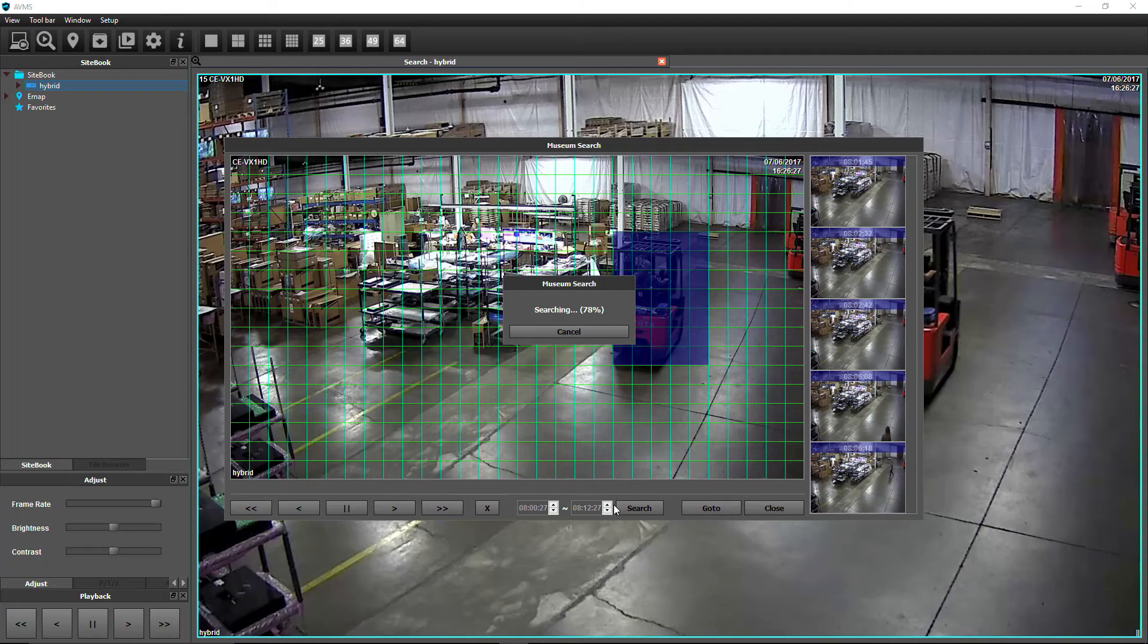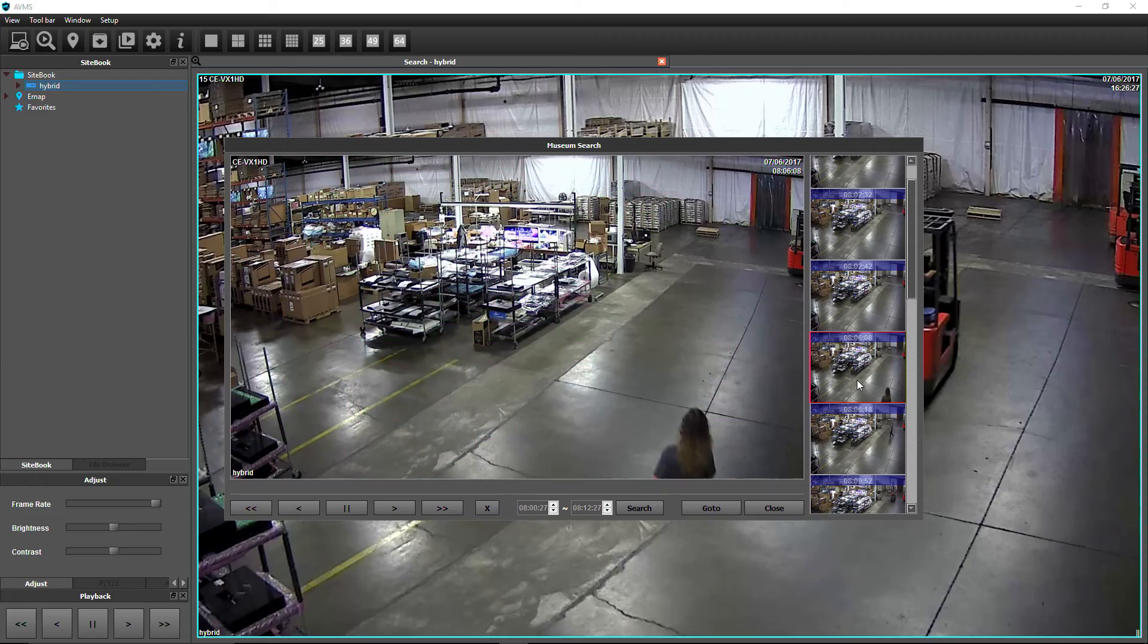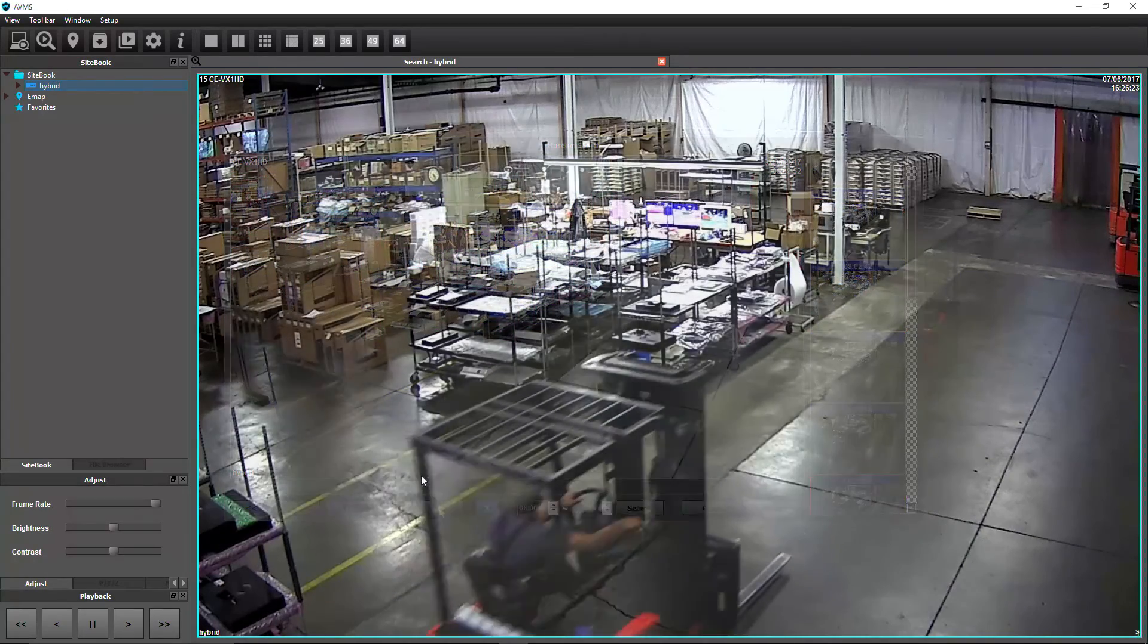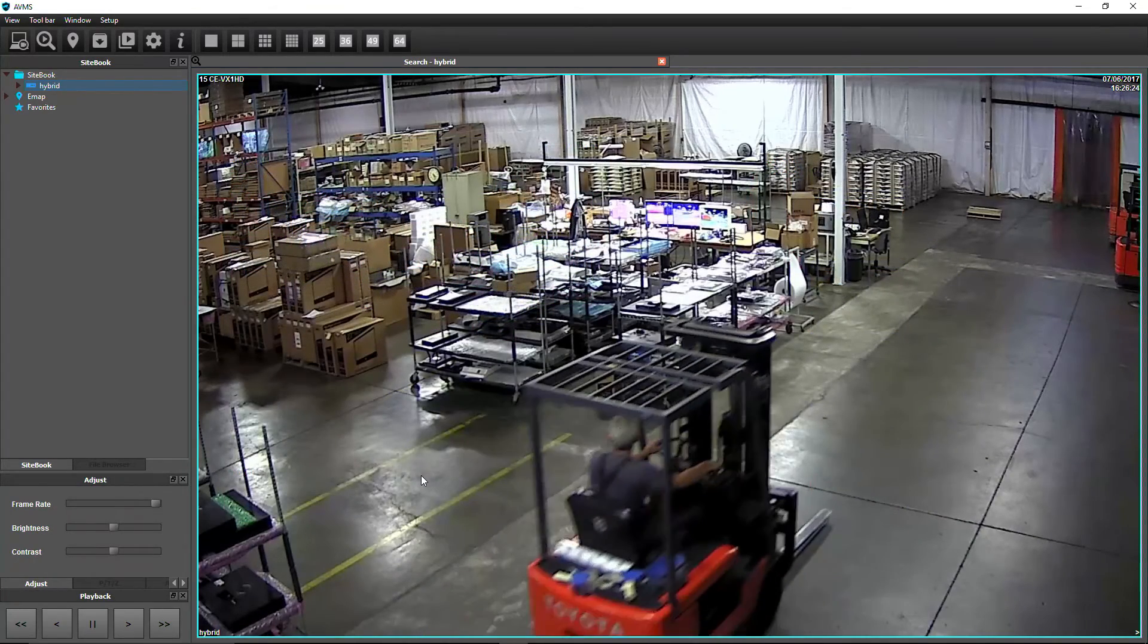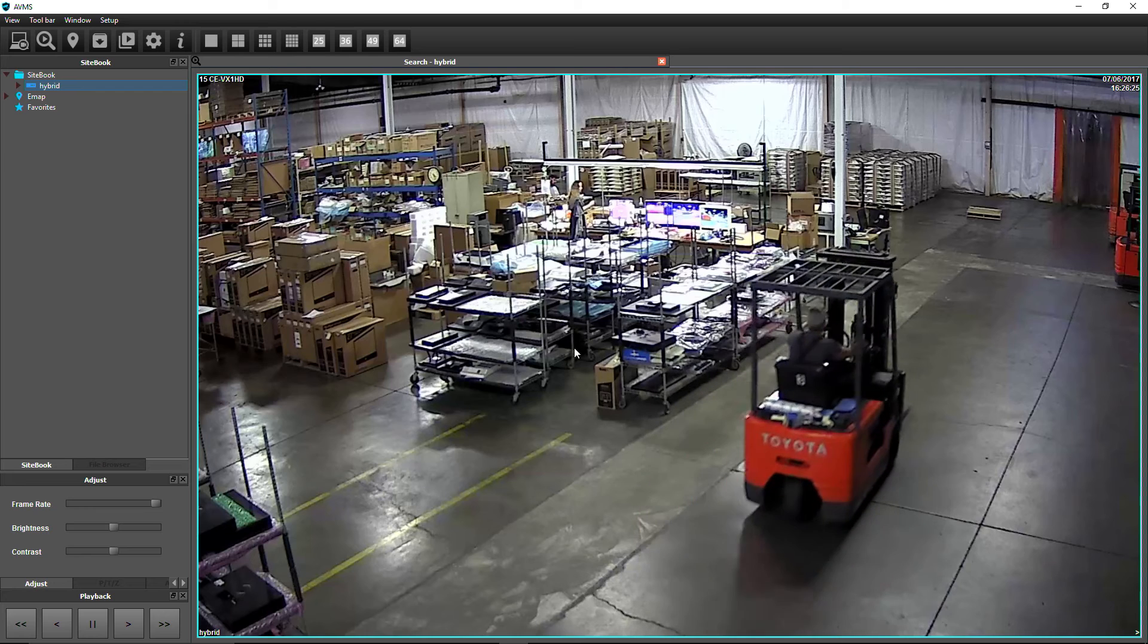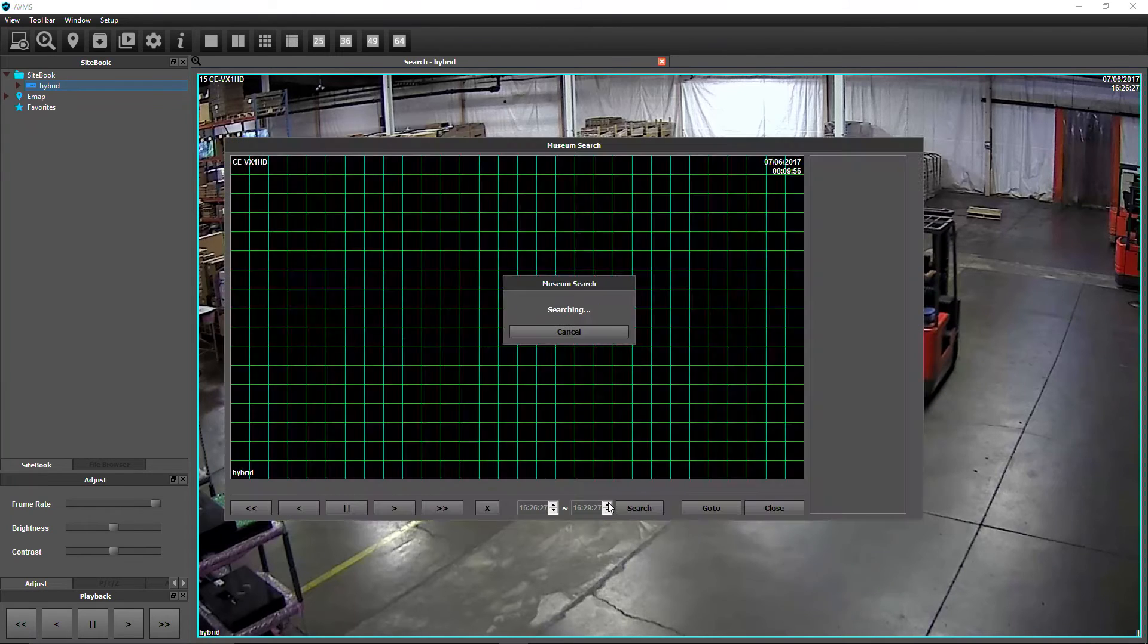Museum Search allows you to create a searchable grid on an individual camera. The search results will only display motion events that occur within the grid. With search video already pulled up, right-click on a camera, then select Museum Search.